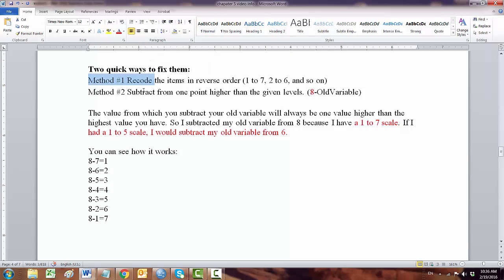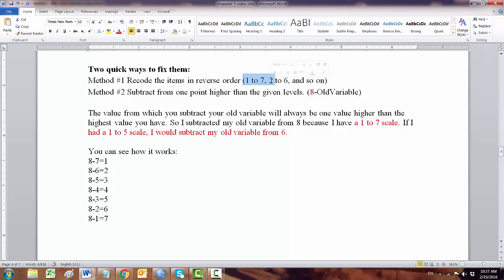Method 1 is to recode the item in reverse order: 1 to 7, 2 to 6, and so on if you have a Likert scale 1 to 7. Method 2 is to subtract from 1 point higher.